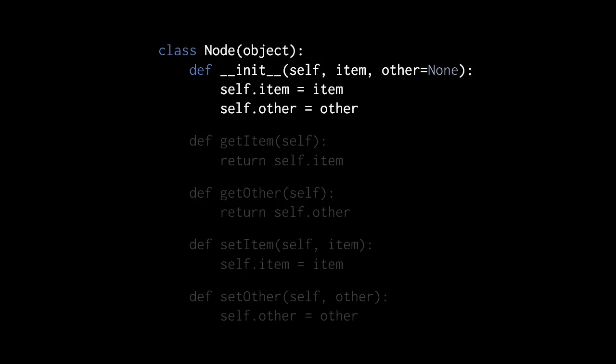In the body of the constructor, we simply give the node object two attributes, item and other, and we assign to them the values passed to the item parameter and the other parameter.